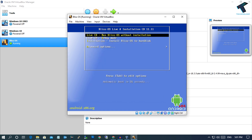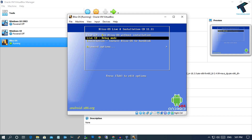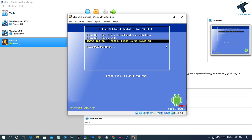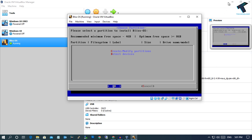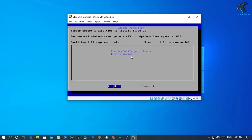Now from the boot menu, select the third option which is Install BlissOS to hard drive and press Enter — press the down arrow key two times and then press Enter. Then select the first option, Create and Modify Partitions — press the down arrow key one time and press Enter.